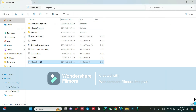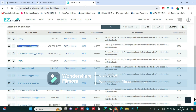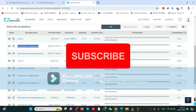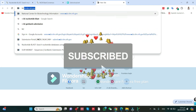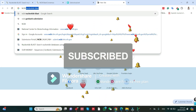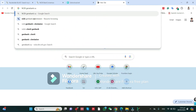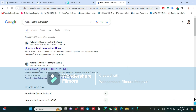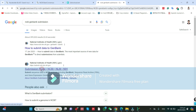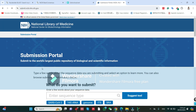Go to the browser and navigate to NCBI GenBank. It will show the submission portal and instructions on how you can submit. All the instructions are there.